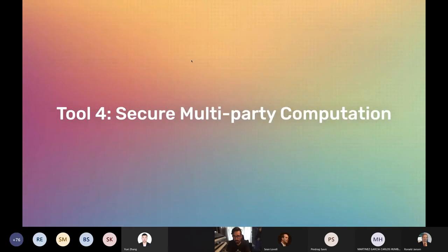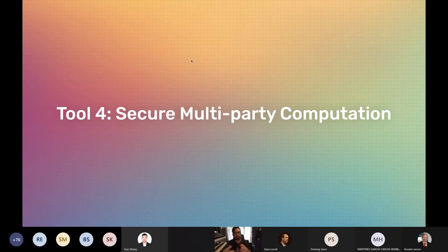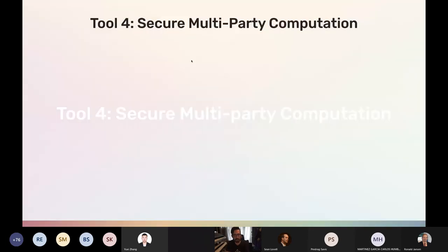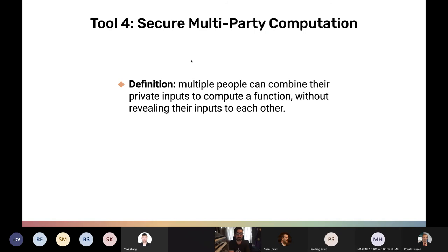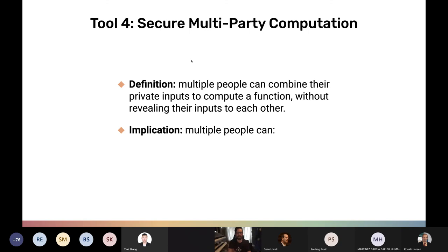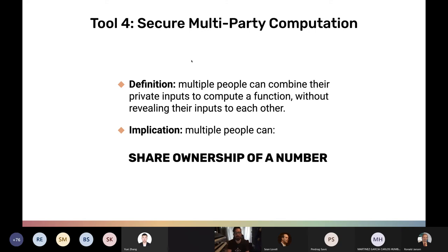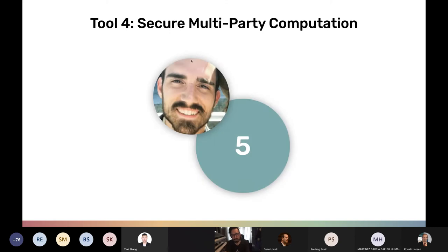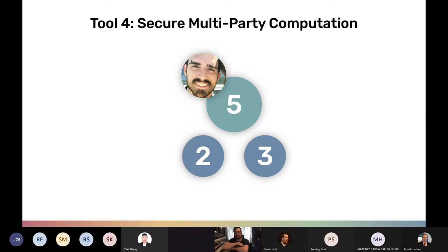The last tool is called secure multi-party computation (MPC), with comparables like secure enclaves, functional encryption, or homomorphic encryption — all providing input privacy. The textbook definition of secure MPC is that multiple people can combine their private inputs to compute a function without revealing their inputs to each other. In the context of statistics, data science, and machine learning: secure MPC is the ability for multiple people to share ownership of a number. Let me show you what I mean. Say I have the number 5 and split it into two shares: 2 and 3 — two plus three equals five.